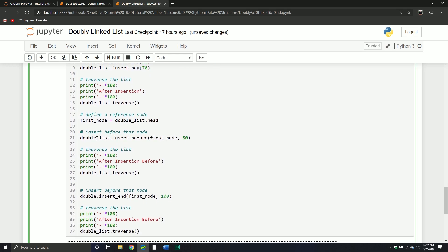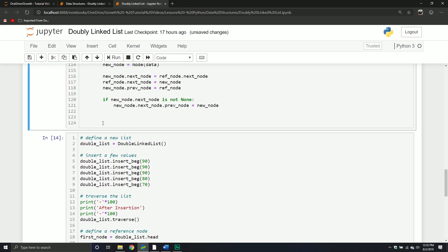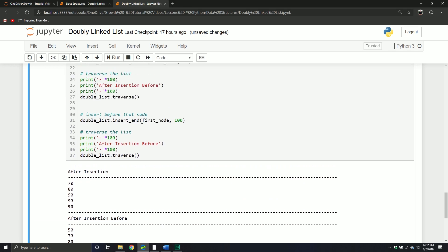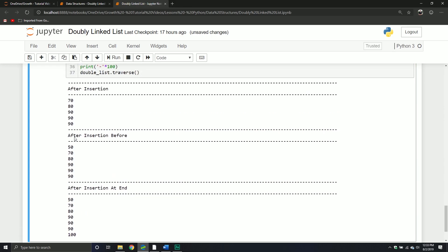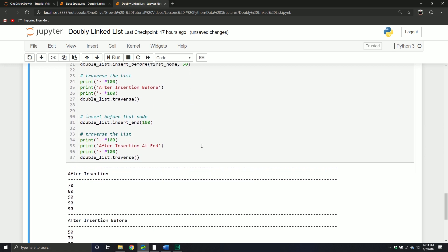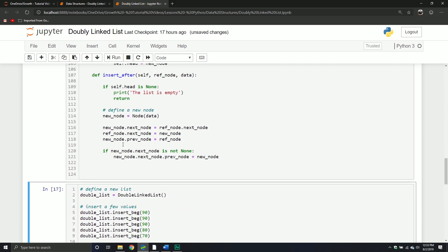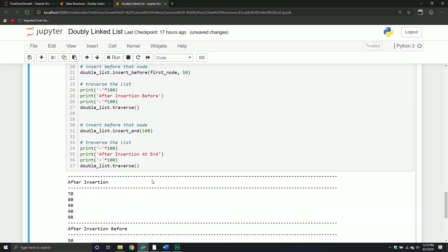That will probably work if I put double_list. After insertion at end - with this one we're inserting before a particular node, so basically we're just inserting before that particular one. And then this one we're inserting at the end. And then we'll talk about one other one, which is inserting after.